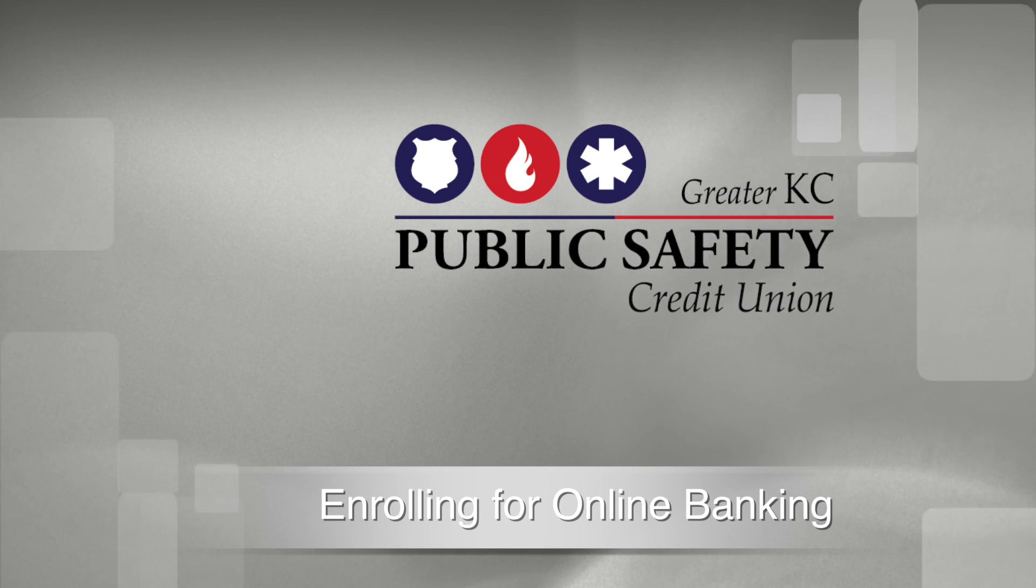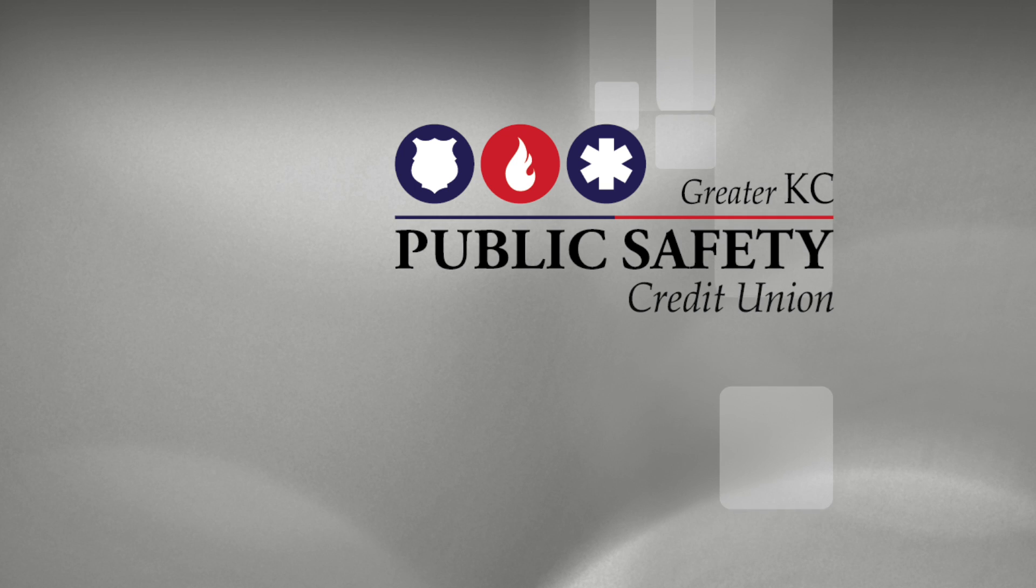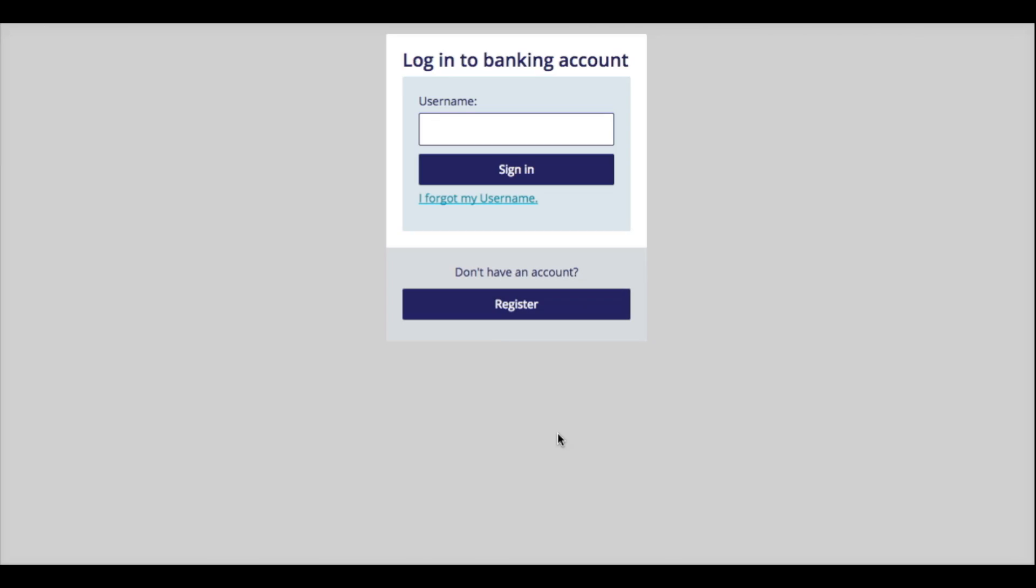Enrolling for the new online banking with the Greater KC Public Safety Credit Union is quick and easy. Click Register to begin the setup process.